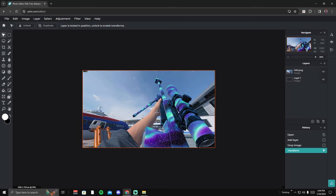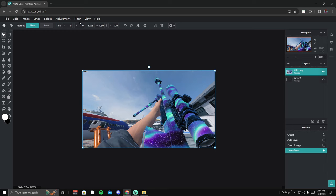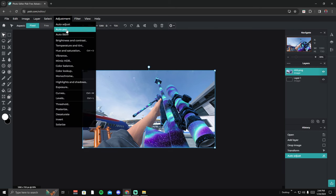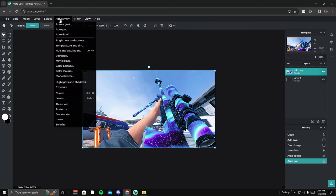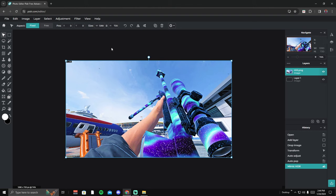Now let me show you the good stuff. Make sure your layer is selected, go to adjust, and click auto adjust. Then go to auto pop — look how much better that looks. You can also go to mimic HDR. I use HDR at 43 and contrast at 52 — you can play with these settings to your liking. Click apply.